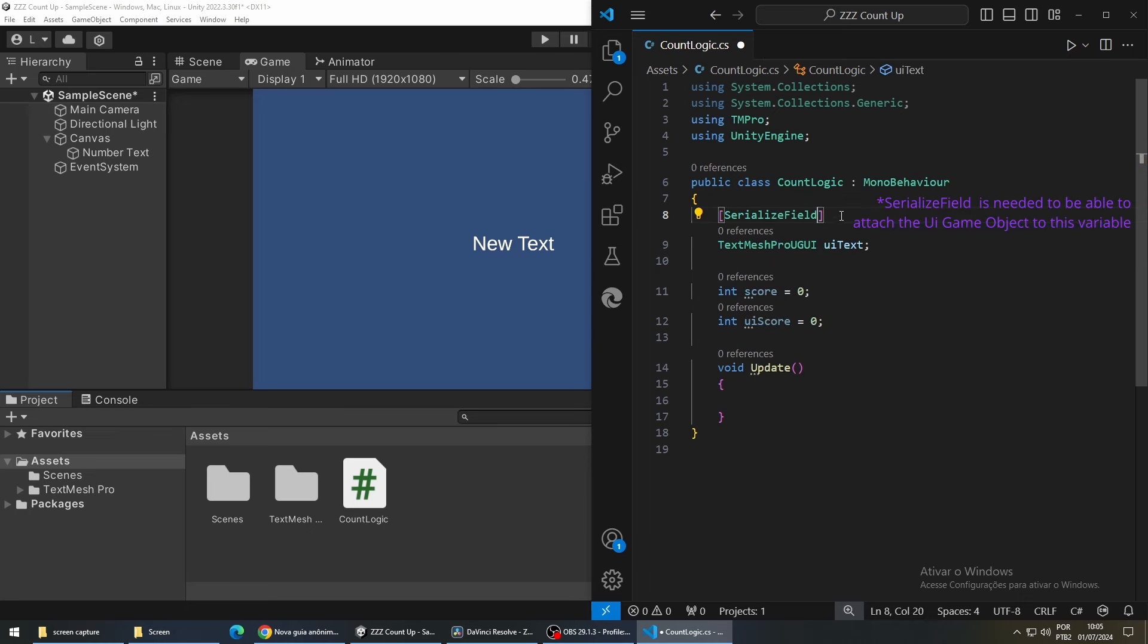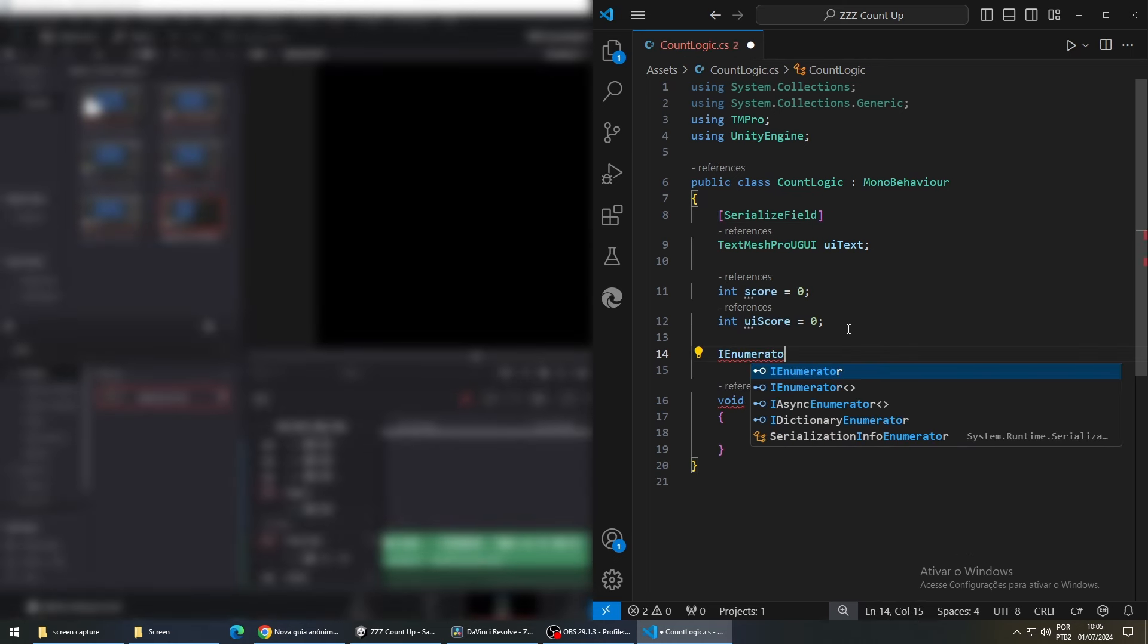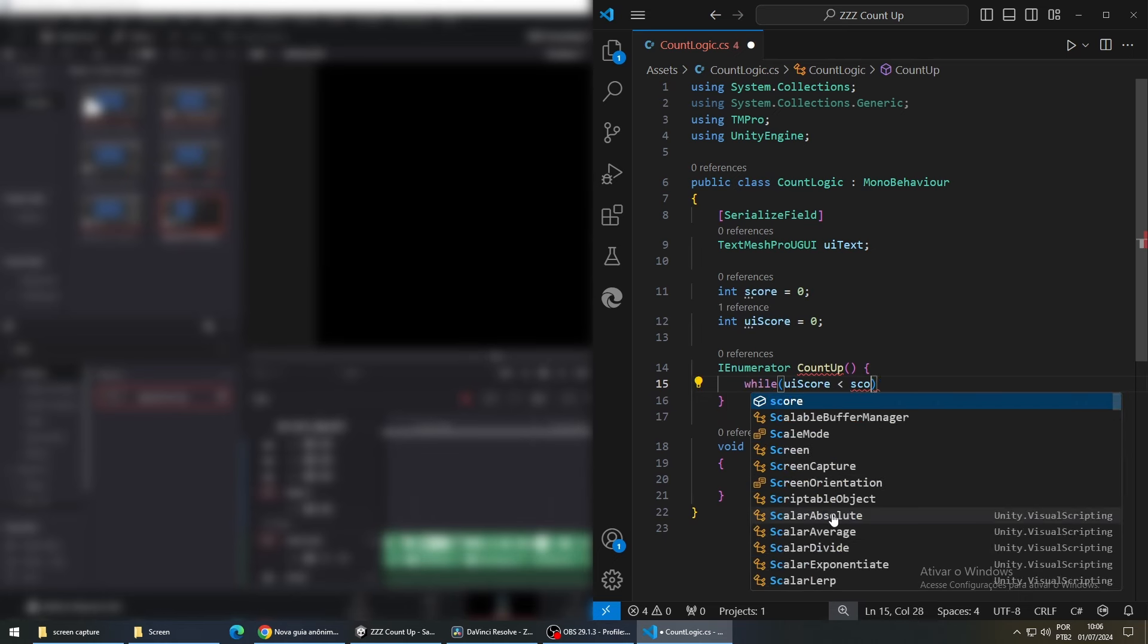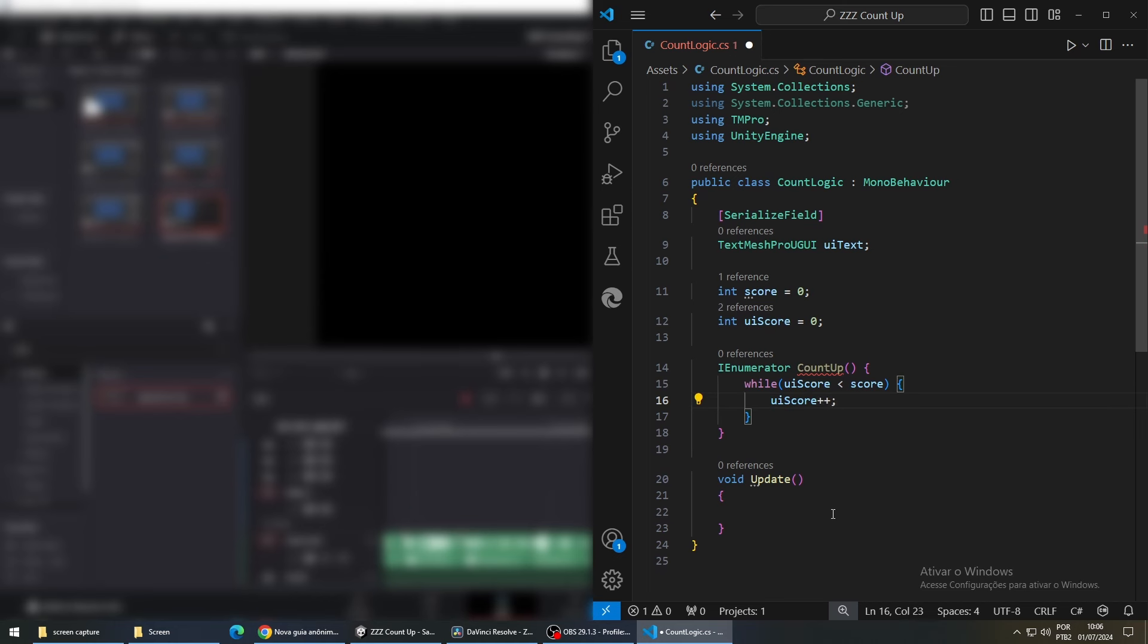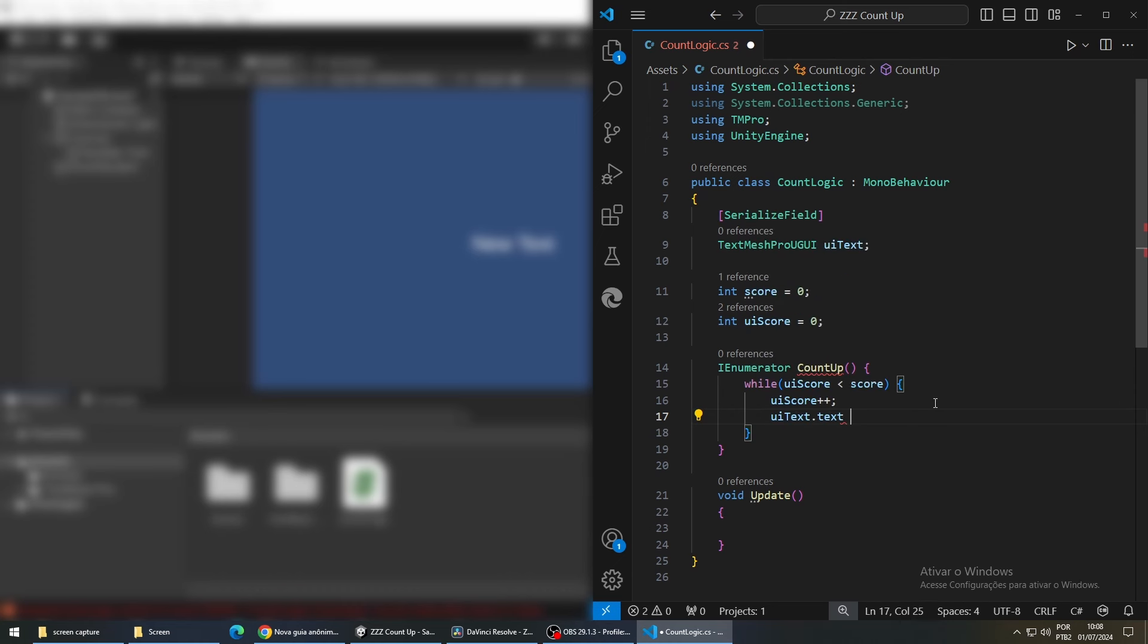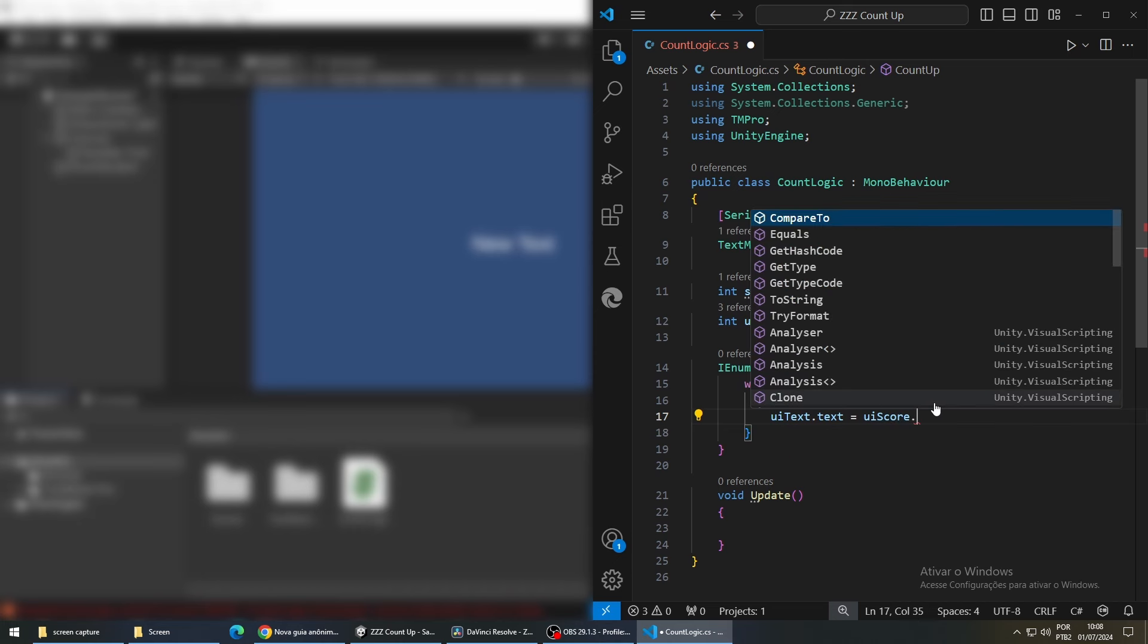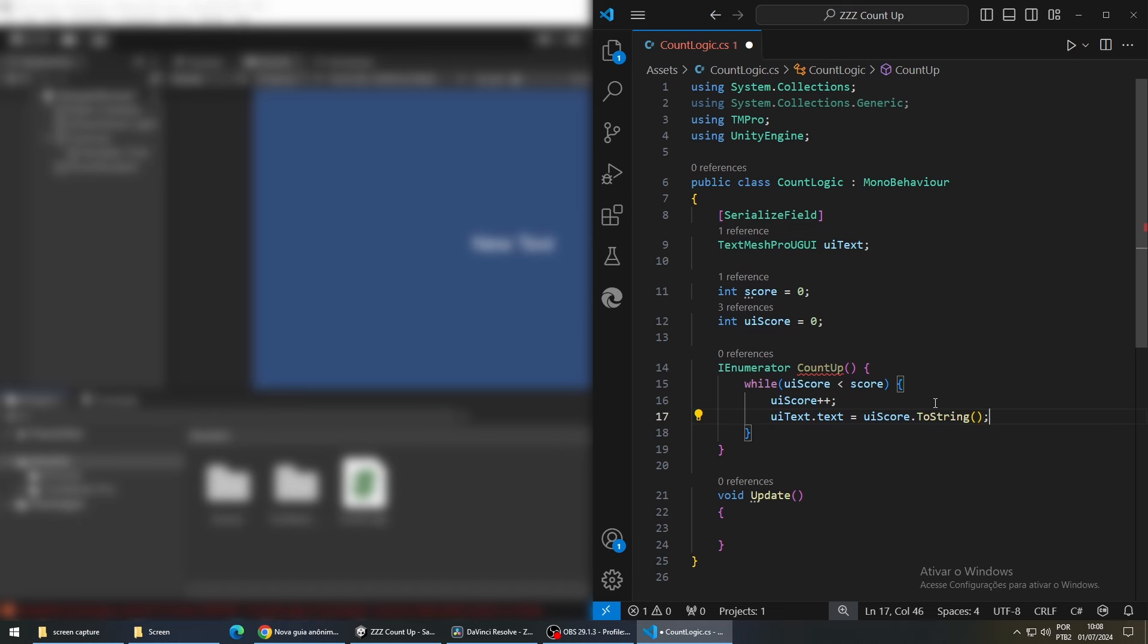To update our text we are going to create a coroutine, let's call it count up, and for our logic we are going to increase the UI score until it reaches the actual score. After we increase its value we are going to update our UI in the game. Since our score is an integer and our text is a string, we have to call toString method to convert the integer to a string.